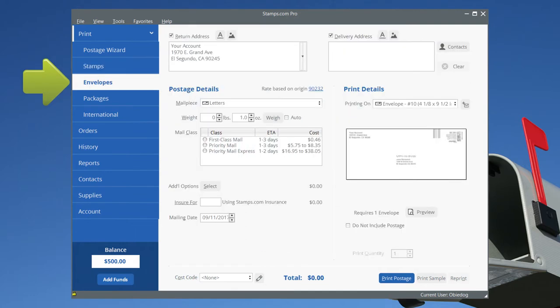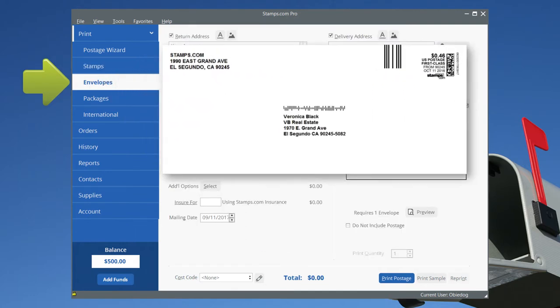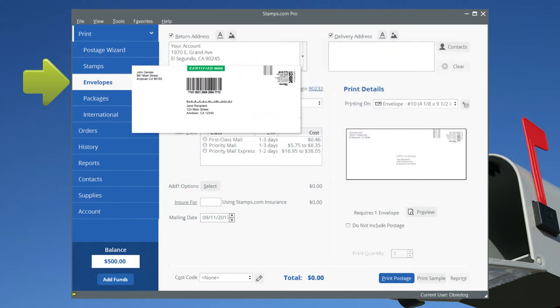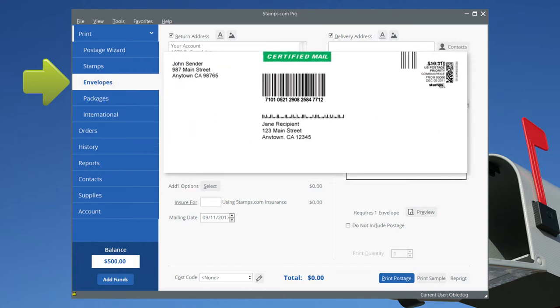In the Envelopes tab, quickly and easily print return address, mailing address, and postage in one step, even window envelopes. Prepare, print, and send certified mail.